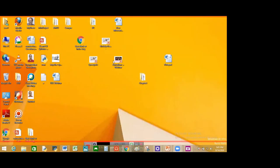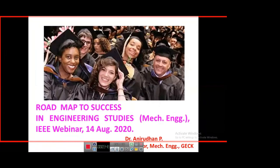On behalf of the Malabar subsection, I cordially welcome you to this session. Good afternoon everybody. I am here to discuss with you in this webinar, which is about the roadmap to success in engineering studies, and I am going to share with you some aspects related to mechanical engineering.